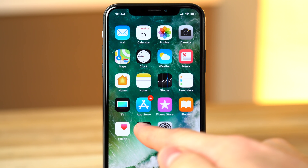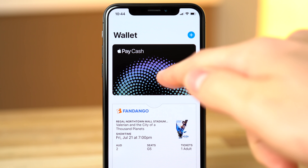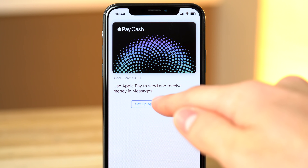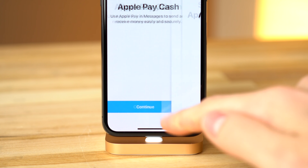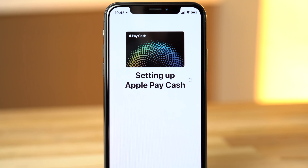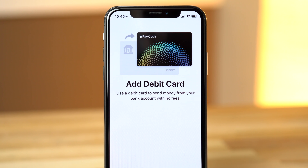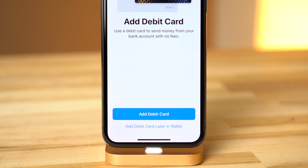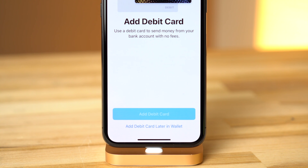Next, head into the Wallet app. You'll see a new Apple Pay Cash Card option at the top. Tap on it and hit Continue to generate your Apple Pay Cash Card. Once the digital cash card is created, iOS will ask you to pair a debit card with the new service, and you really should, since transfers from credit cards incur a 3% fee.